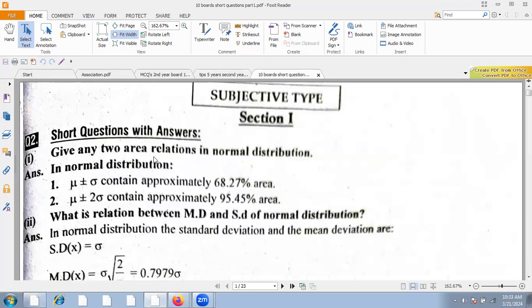Give any two area relations in the normal distribution. In the normal distribution, mu plus or minus sigma covers 68.27% of the area, and mu plus or minus 2 sigma covers 95.45% of the area.